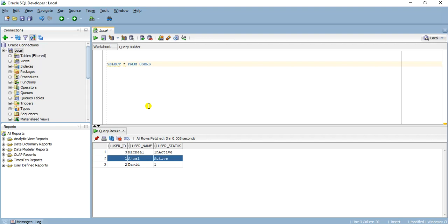We will allow the user to pass a query parameter. If a user ID is passed in that query parameter, we will be returning data for that specific user. But if there is no ID provided by the client, then we will be returning data for all the users from the database.